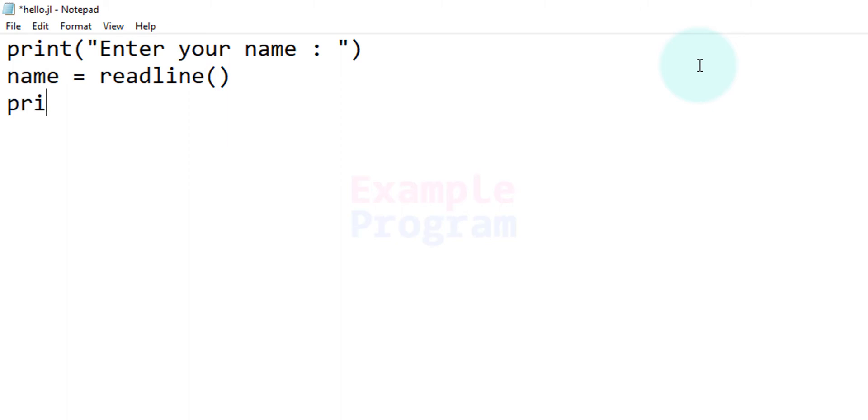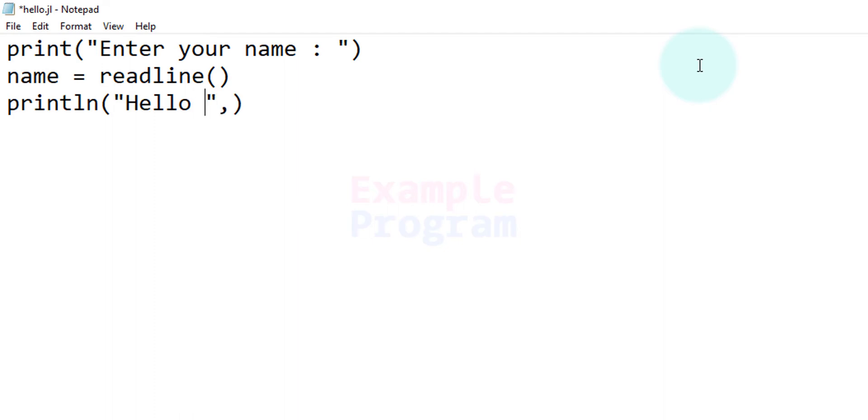This time I am going to use the println function and here I am going to display hello, a string value. So I am going to specify that in double quotes and after hello I am going to insert a space just to make it pretty and then we will display the value that we are referring to by using this name variable.